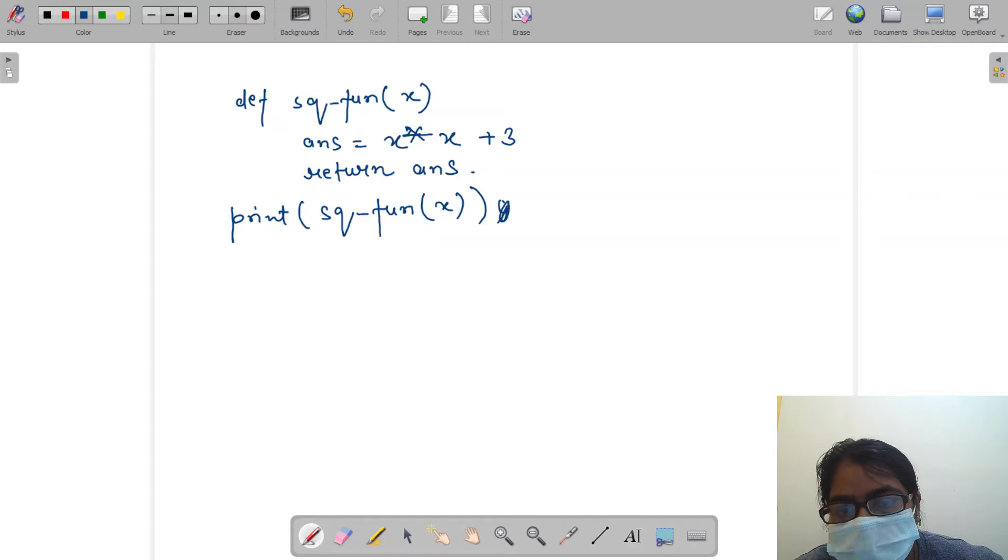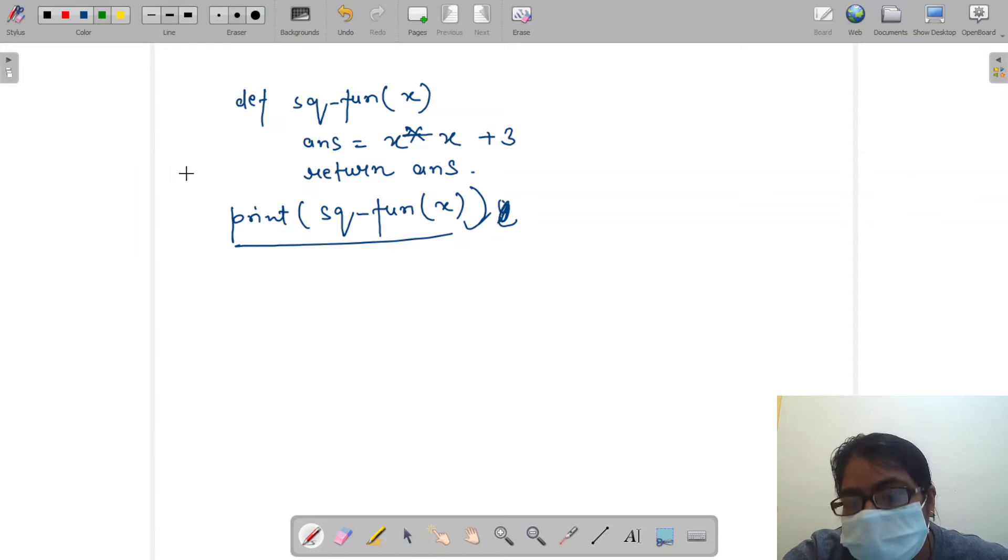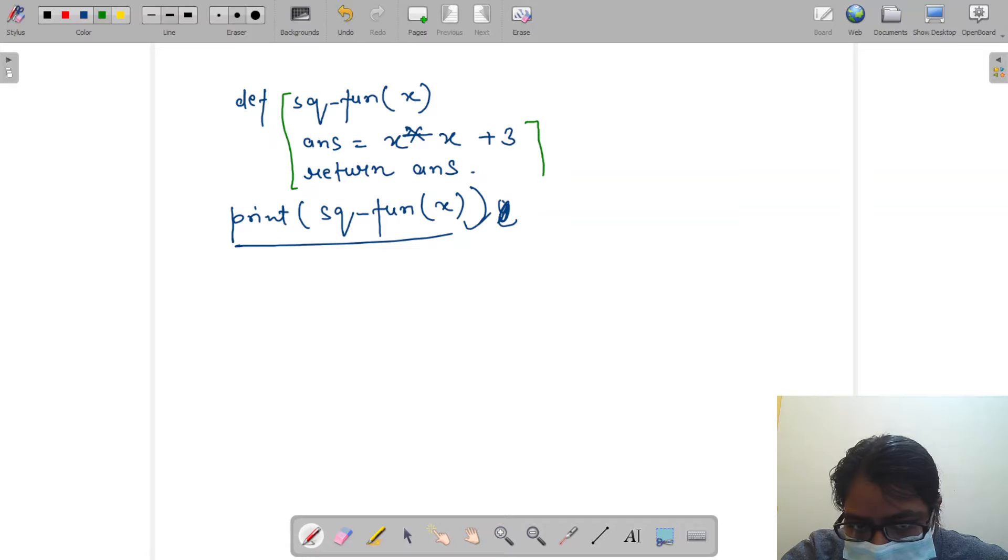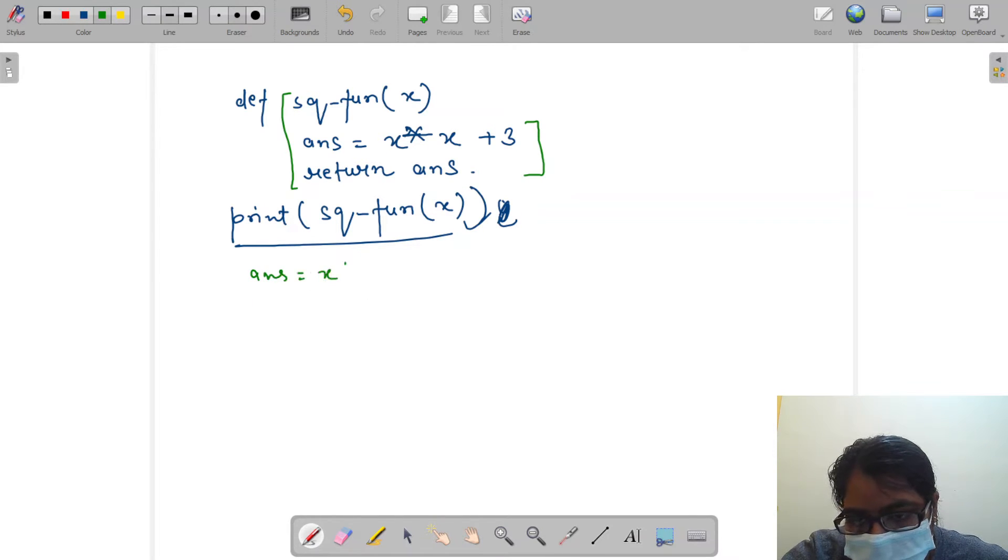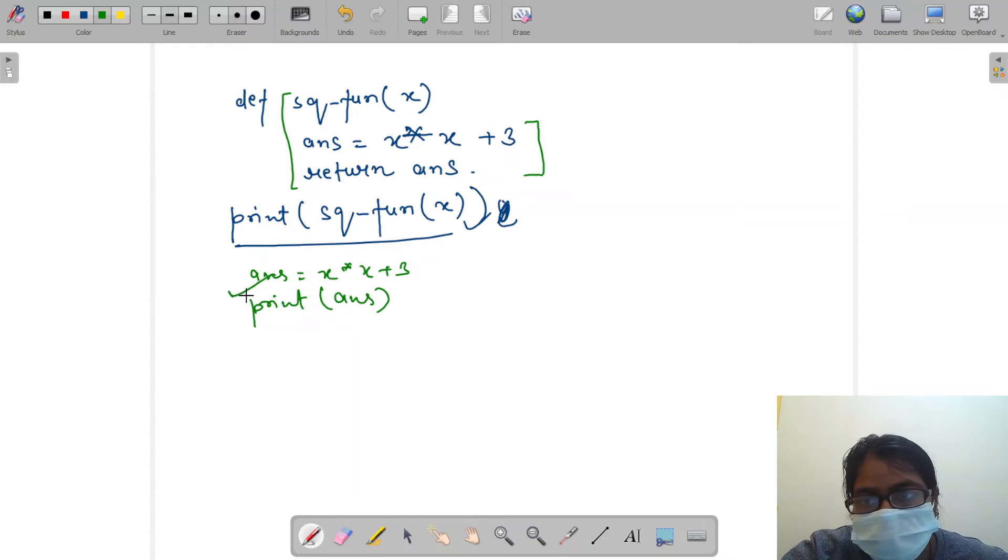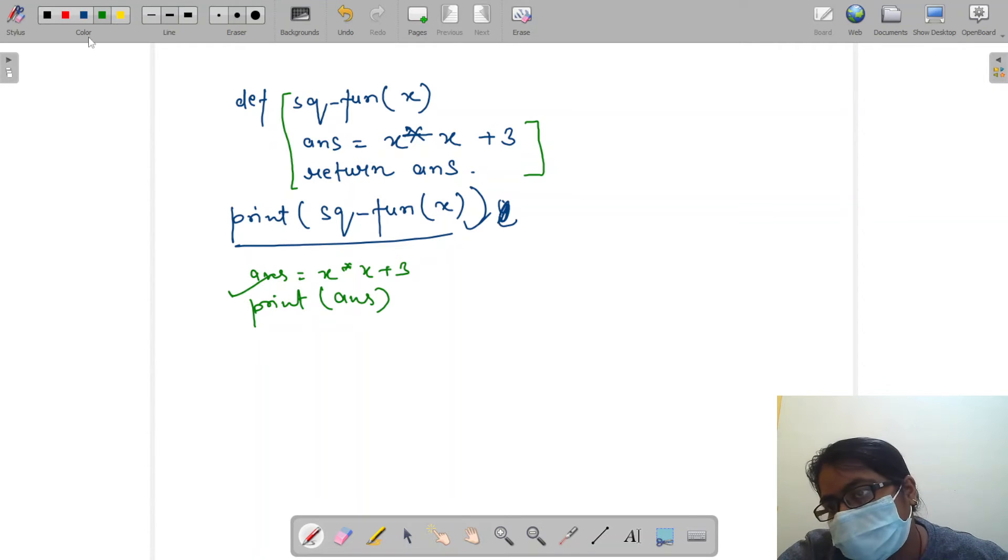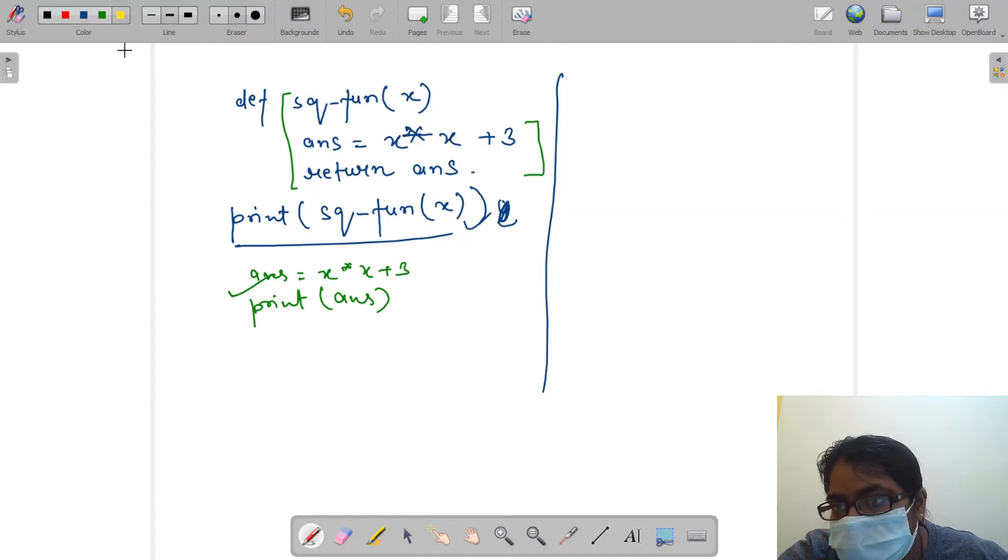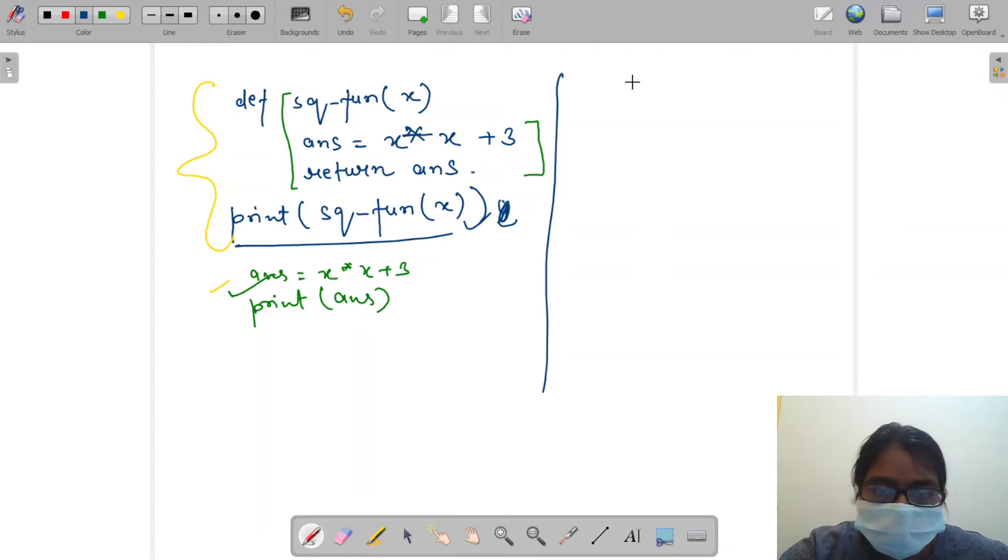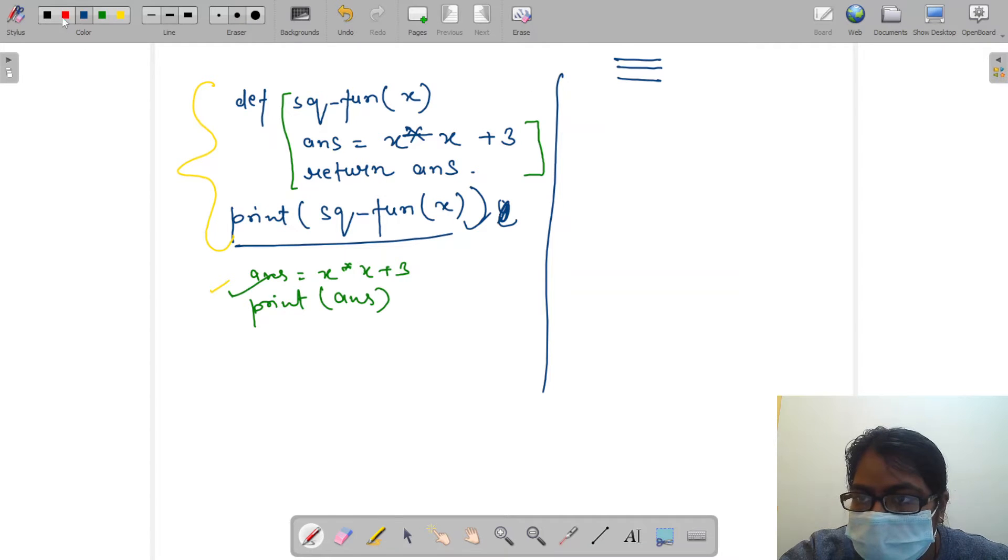Then I am calling the same thing. So print s cube from s cube form of x. You may have a question: instead of writing like this, we can also simply write ans equal to x into x plus 3 and print answer. Yes, it is absolutely right.